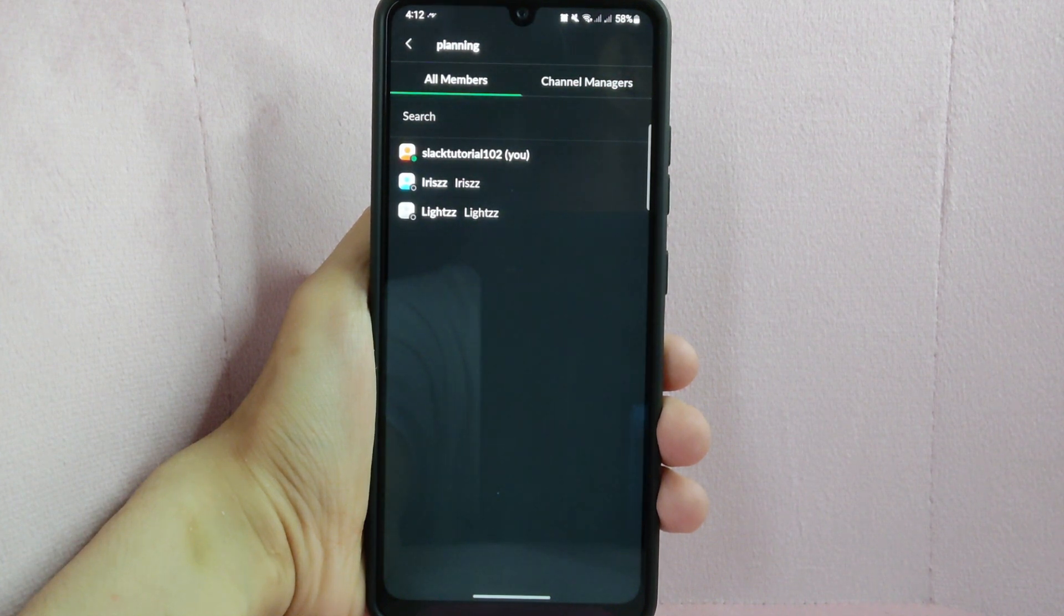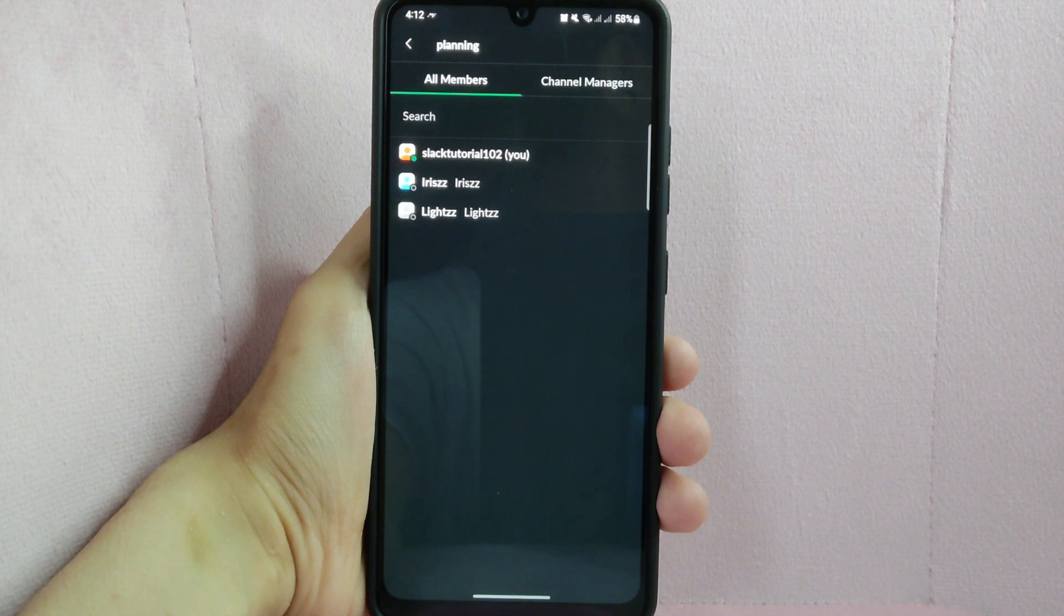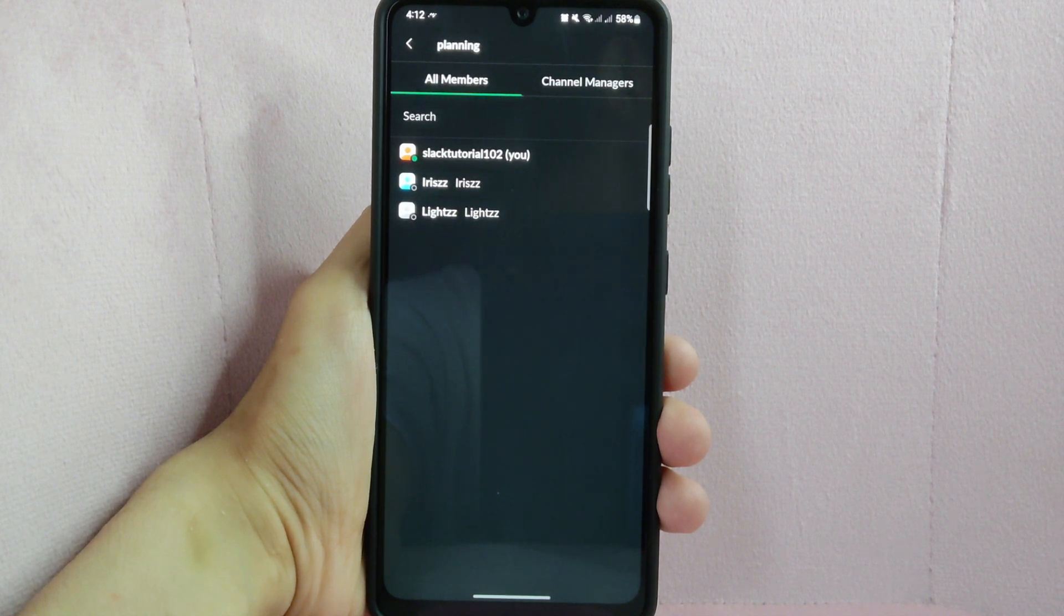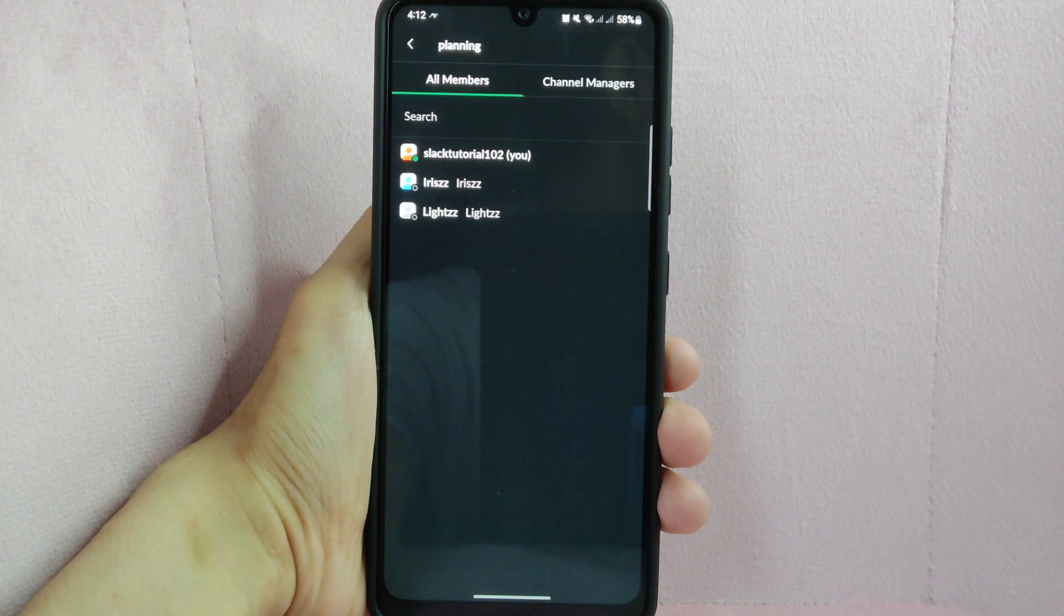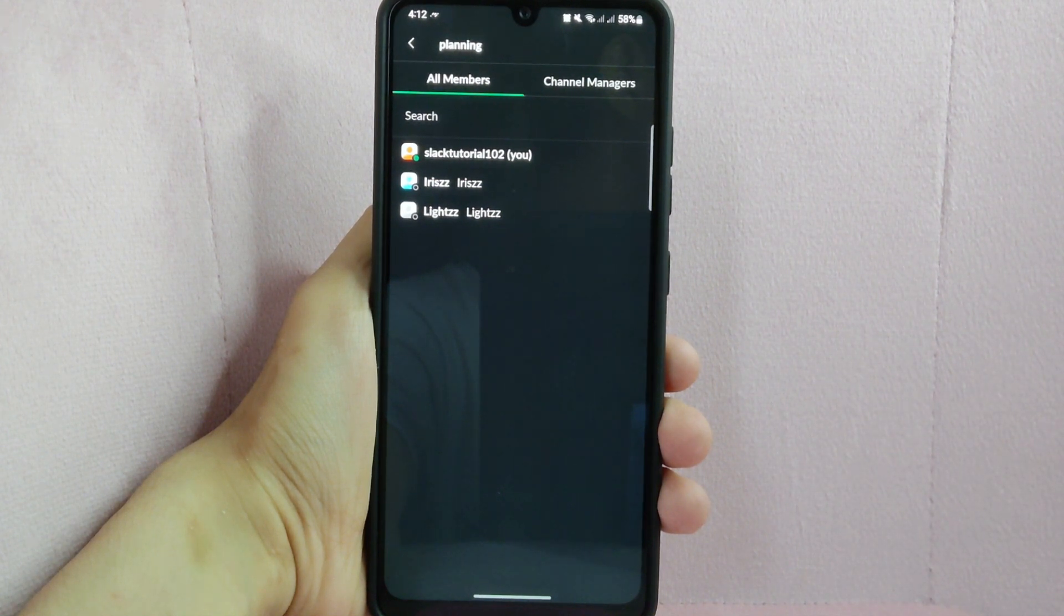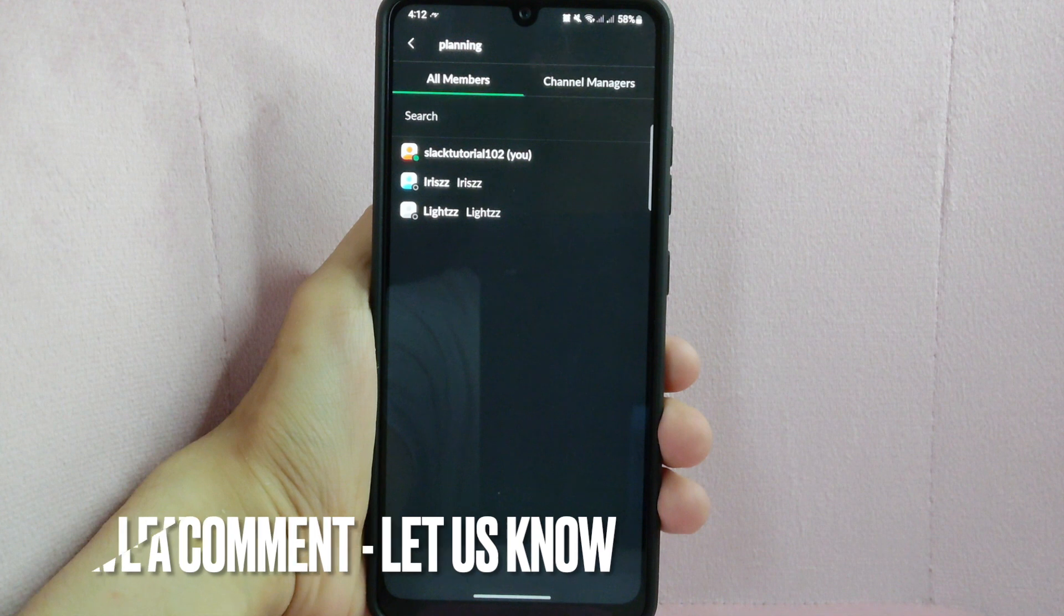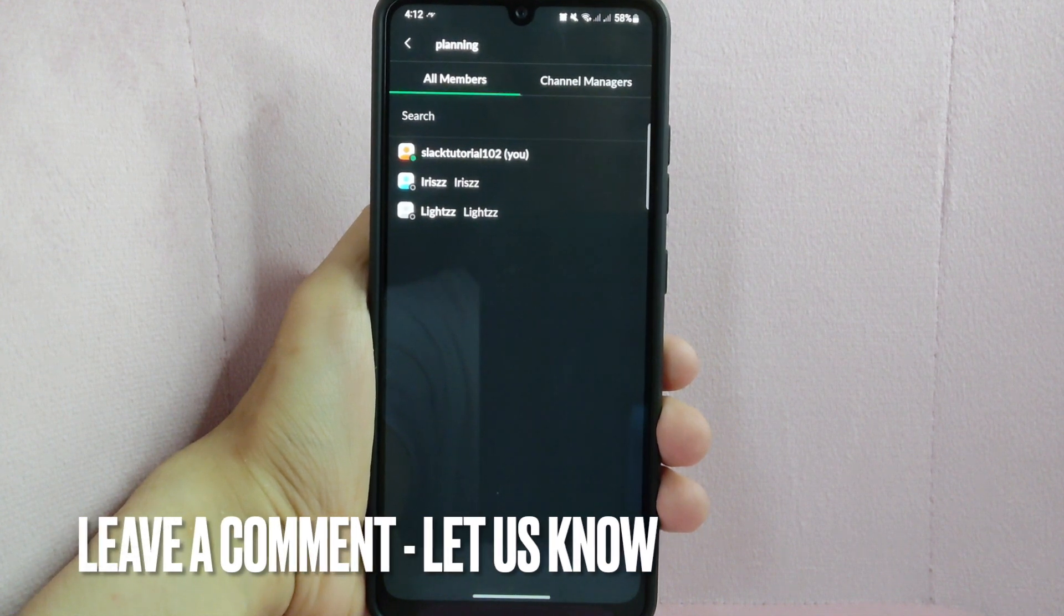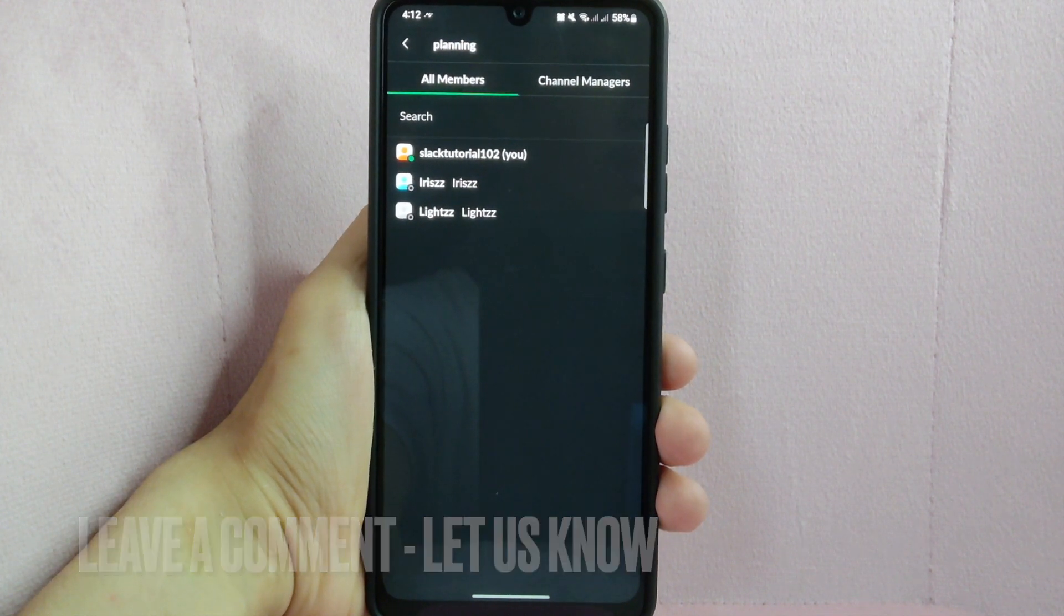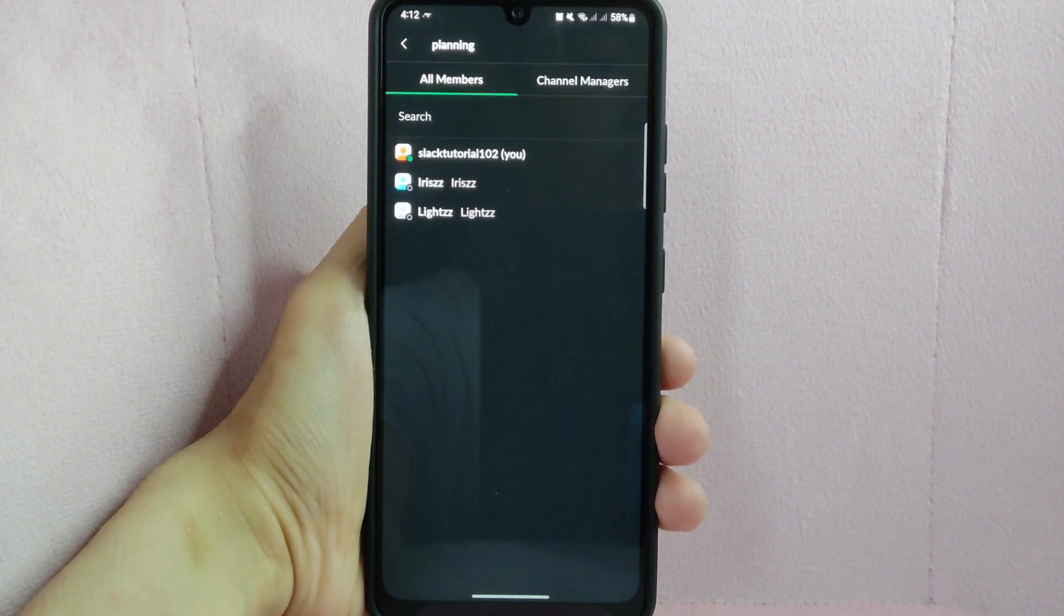There you go, if you wanted to know how to remove people in a channel on Slack, that is the easiest way I know how. If you know another way to remove people from Slack channel, leave a comment below. Also, be sure to subscribe for more videos.